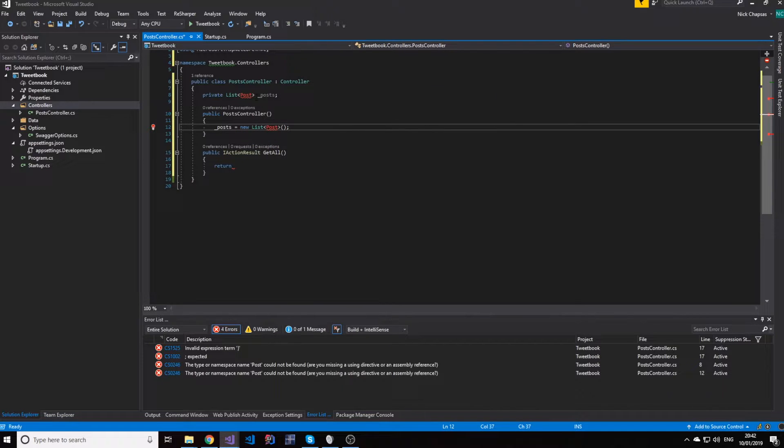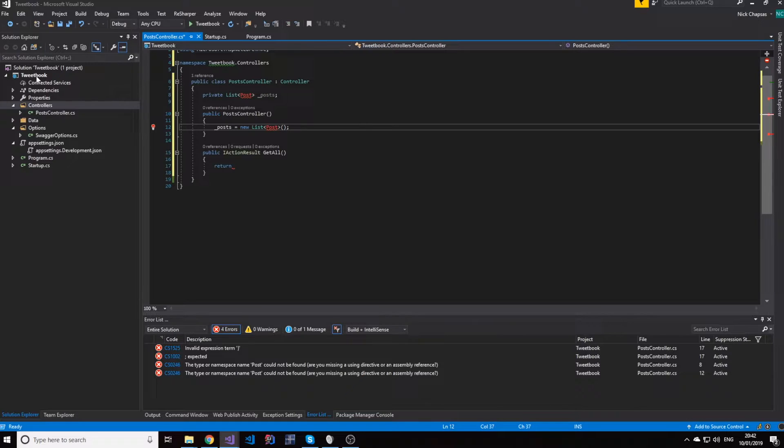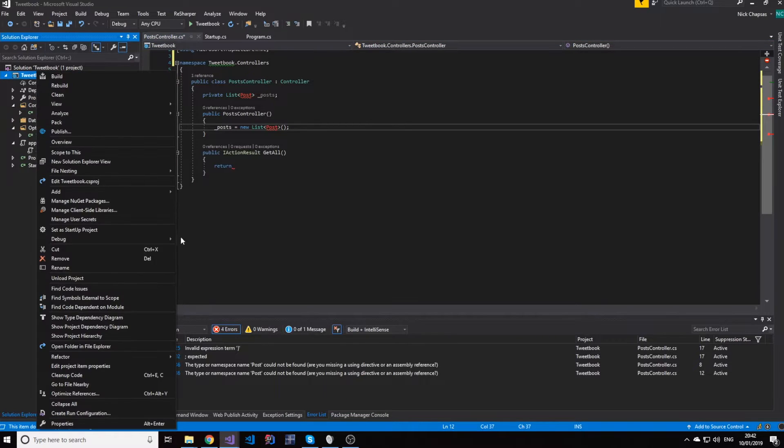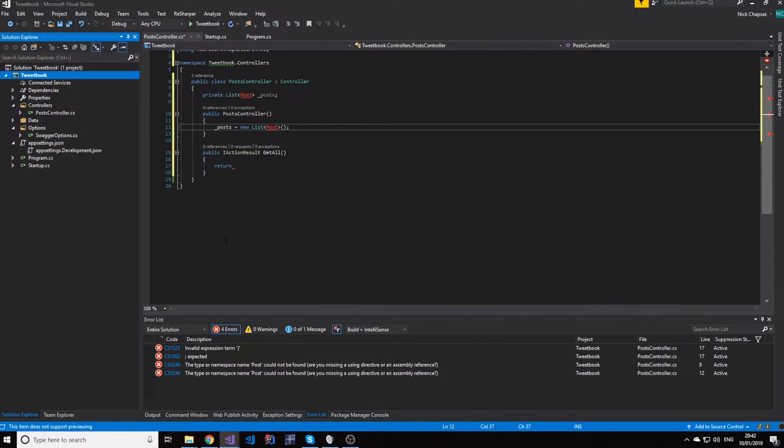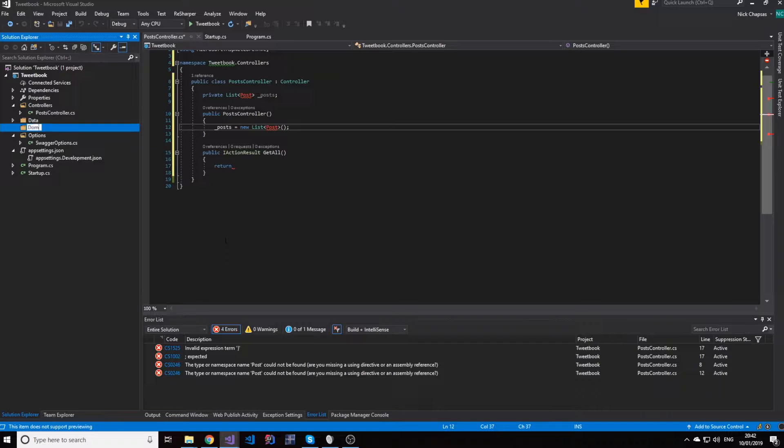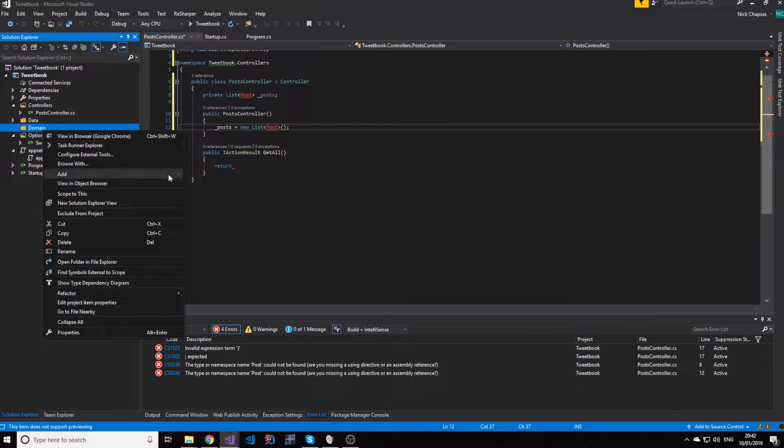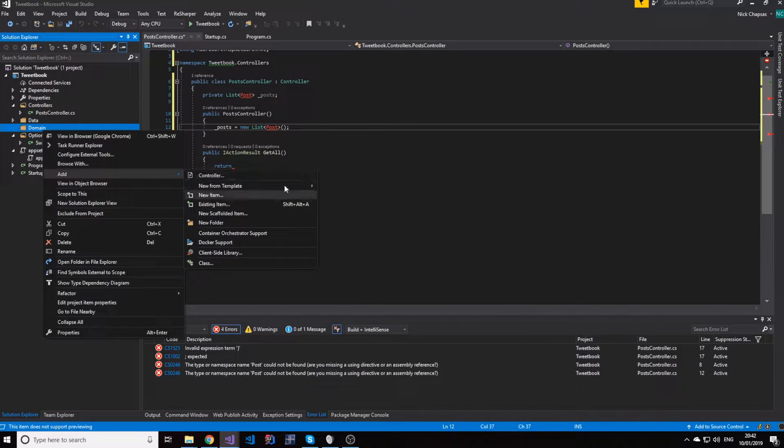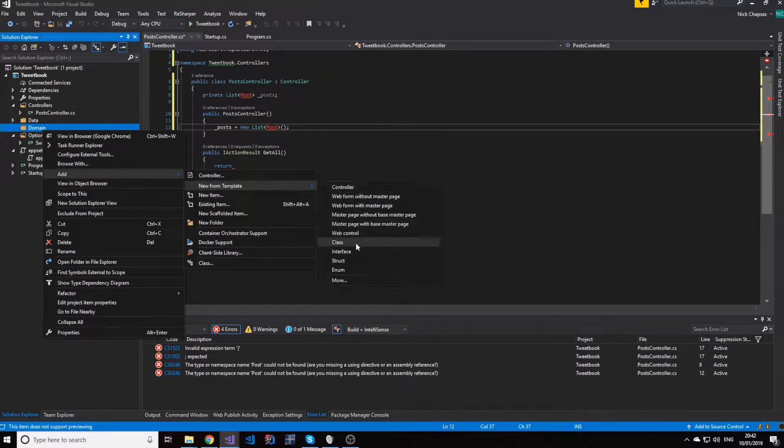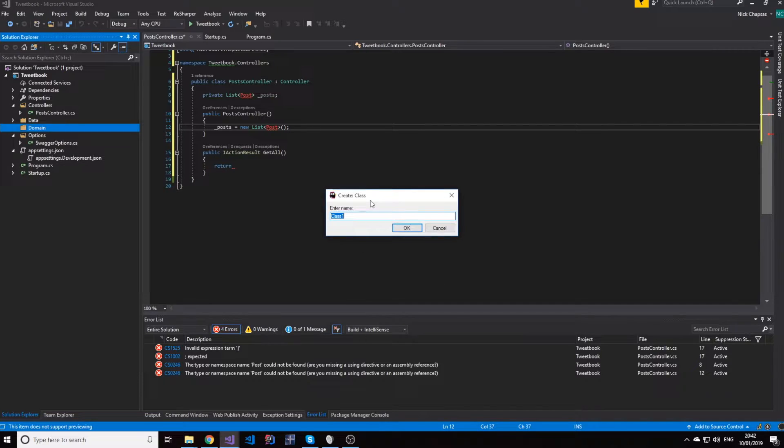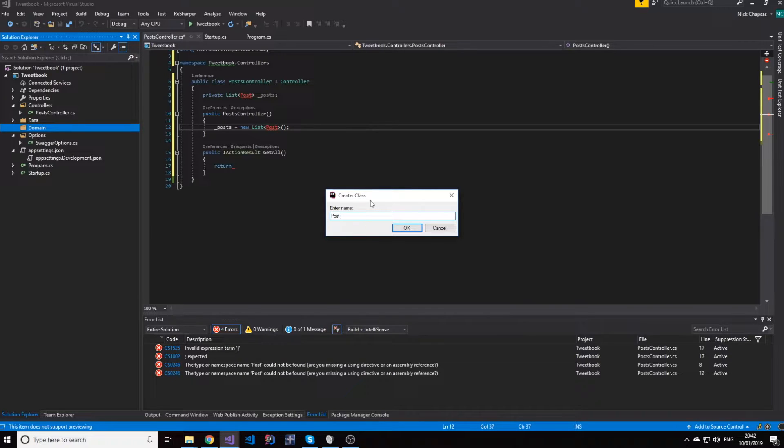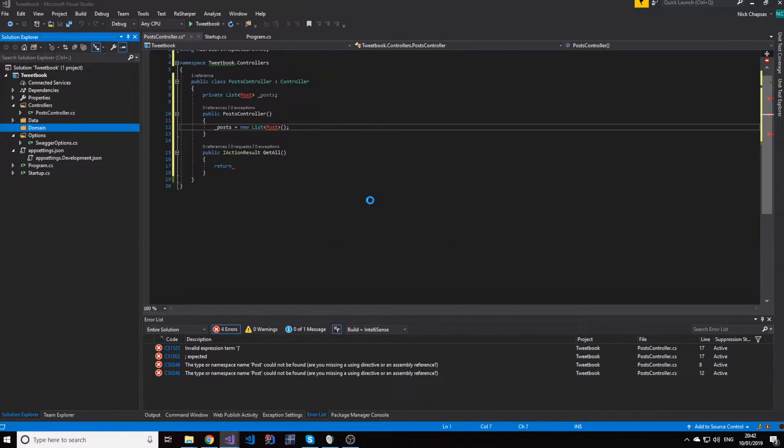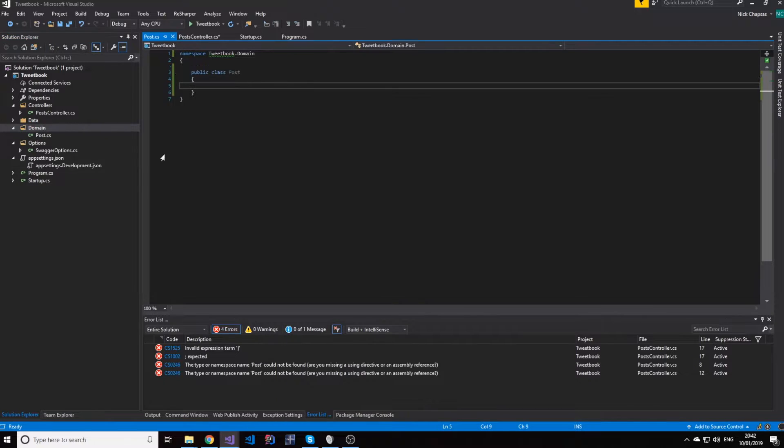So let's go ahead and create a folder called domain. And that's where our domain objects will be. And we're going to talk about what the domain object is later. But for now, just know that it's an object that is used in the application, but it's not exposed to the consumers. It only goes downwards, not upwards, for now.